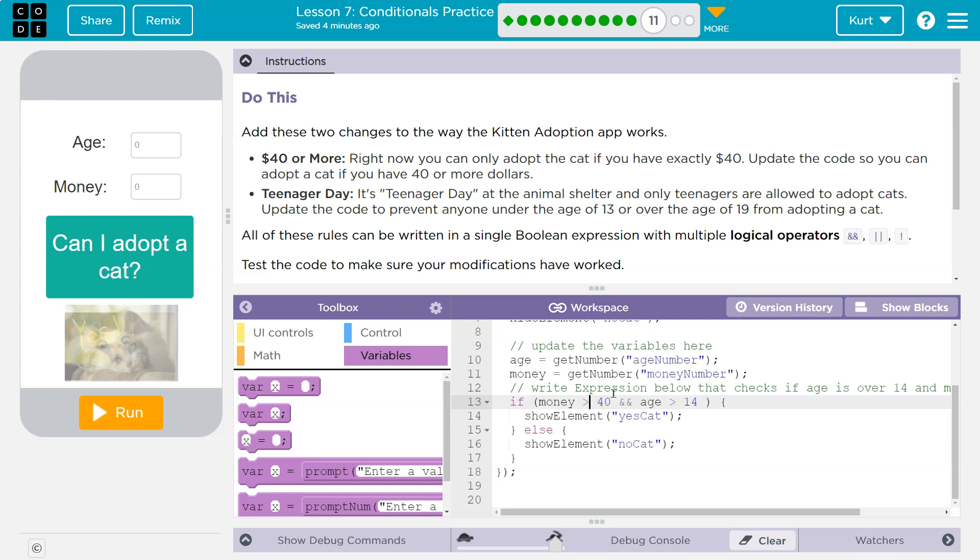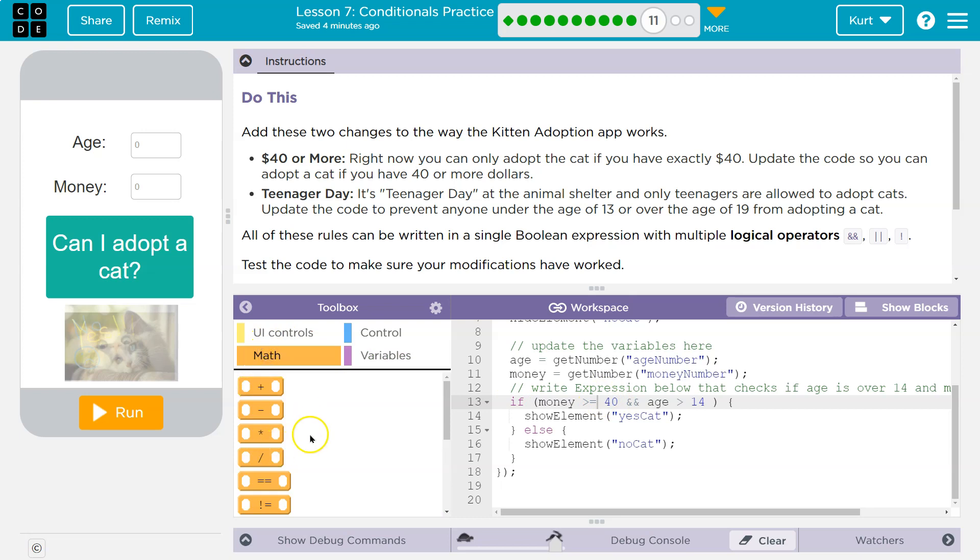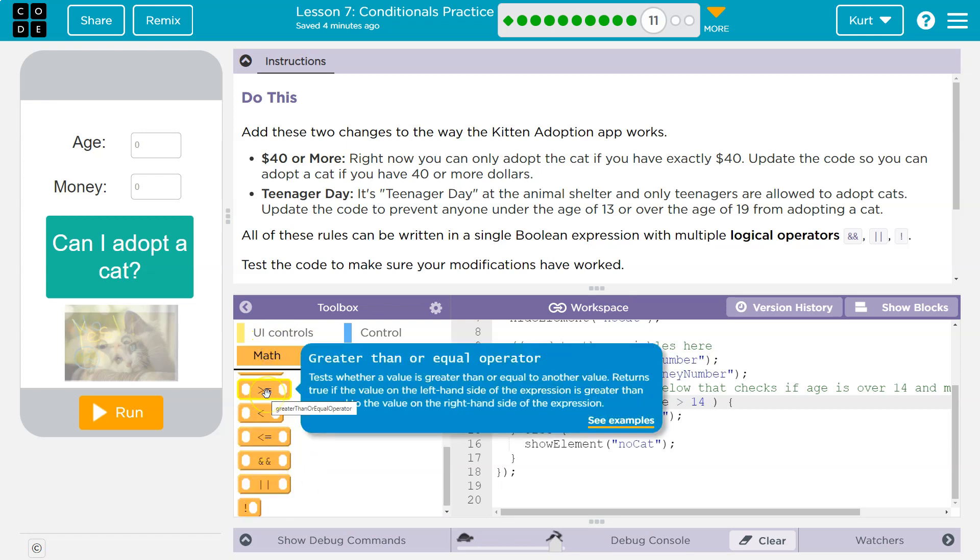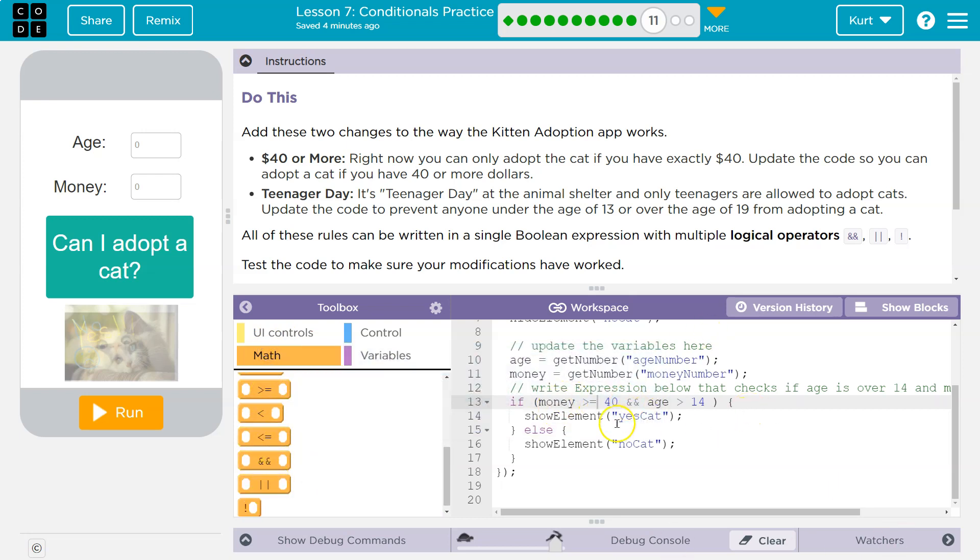So you got to be careful here. You need greater than or equal to. And if you're not sure what signs I'm using, you can always drag out a block over here. 40 or more. Greater than or equal to. Now, else. So not else yet.